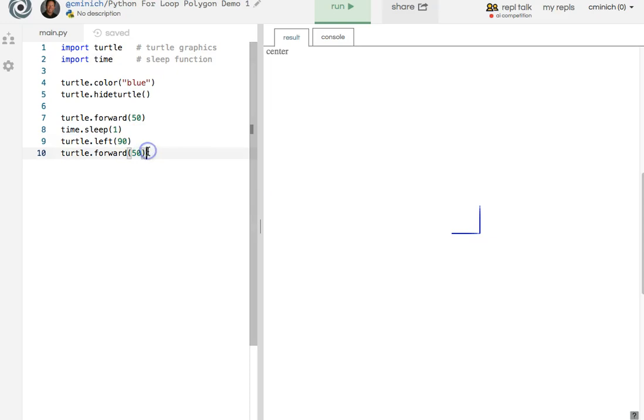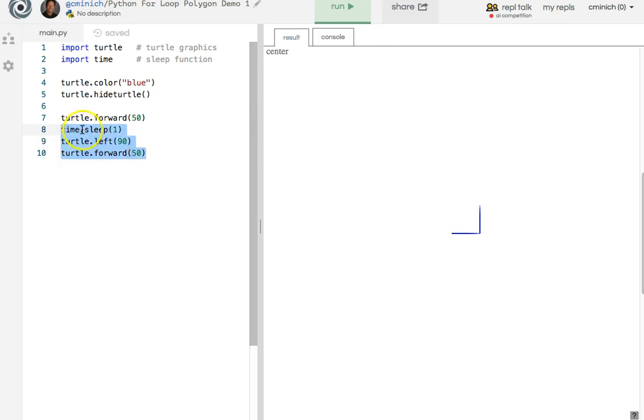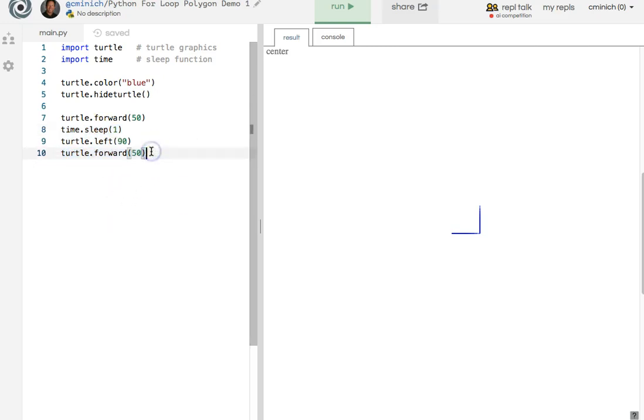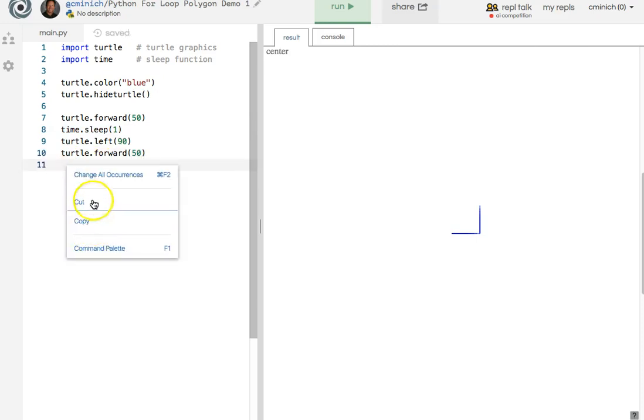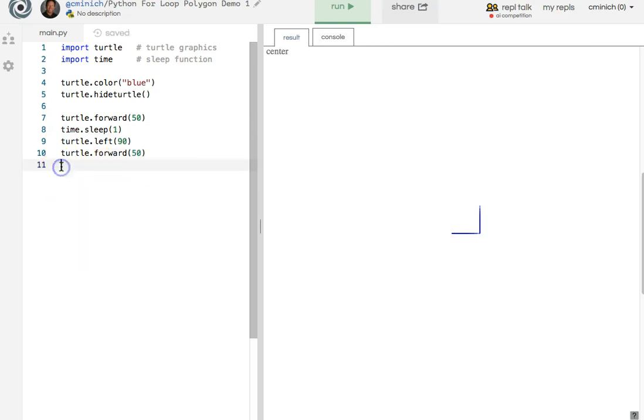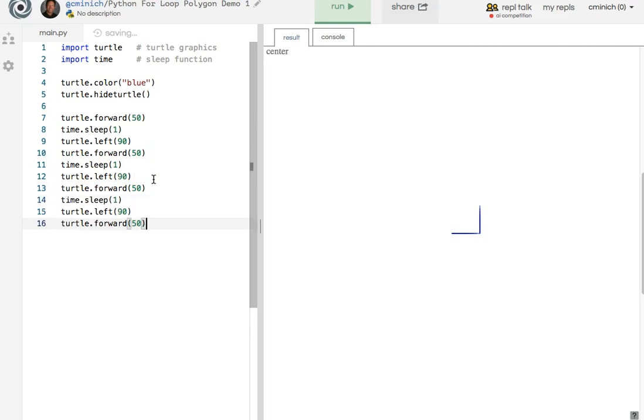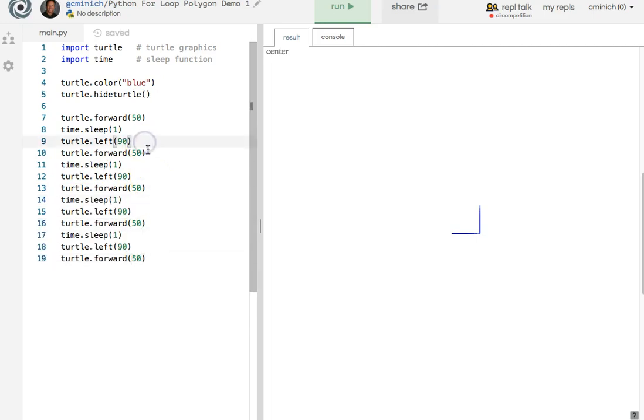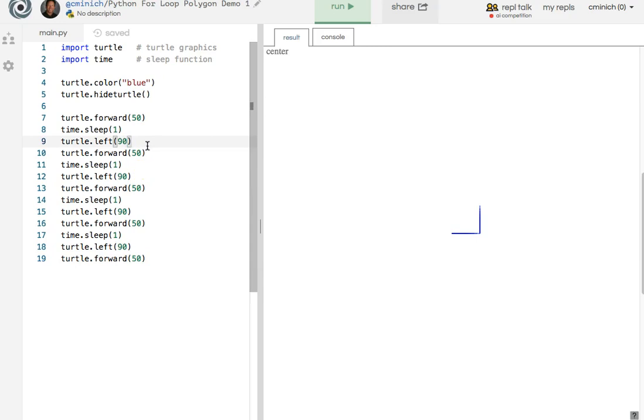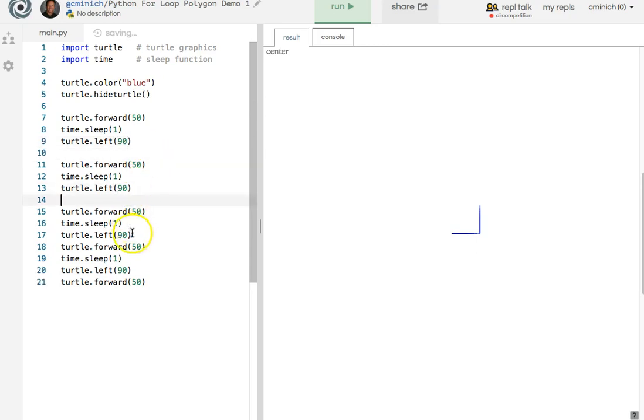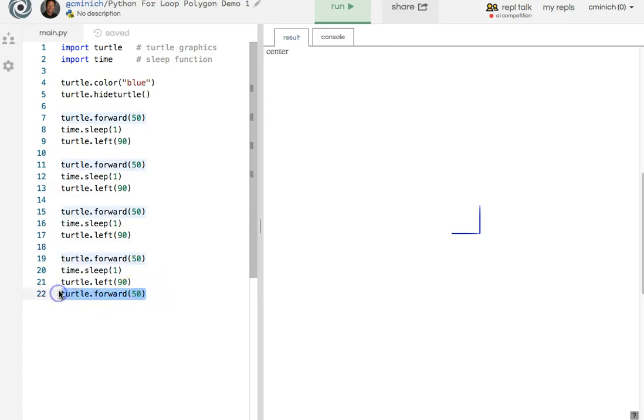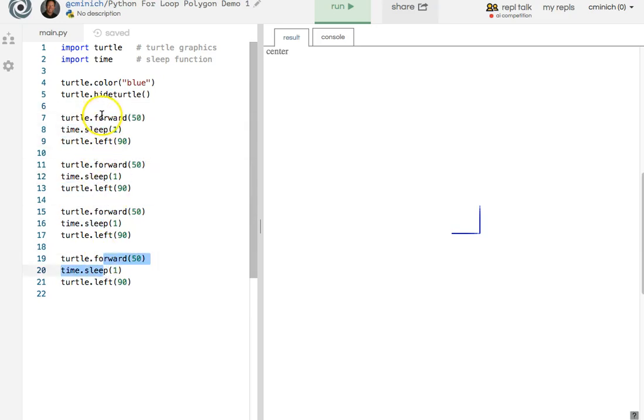Well, we could copy and paste and do another sleep and another left turn and another forward by highlighting all that code and using copy, then moving my cursor and blinking it there. Oh, there's no paste. Well, you can always hold down command or control V and paste a total of four copies of this. I'll put the blank lines in there to show you for good style my organization.